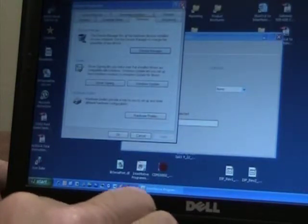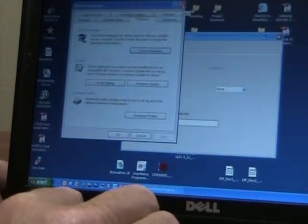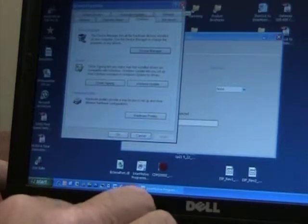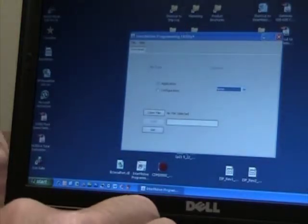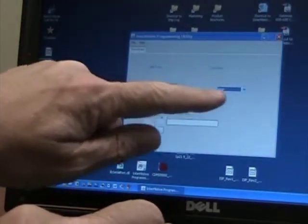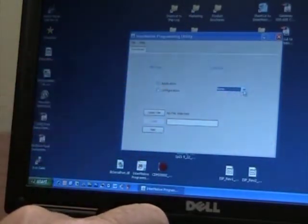We'll close these. We will go over to our utility, our programming utility. And now we'll choose COM 1.